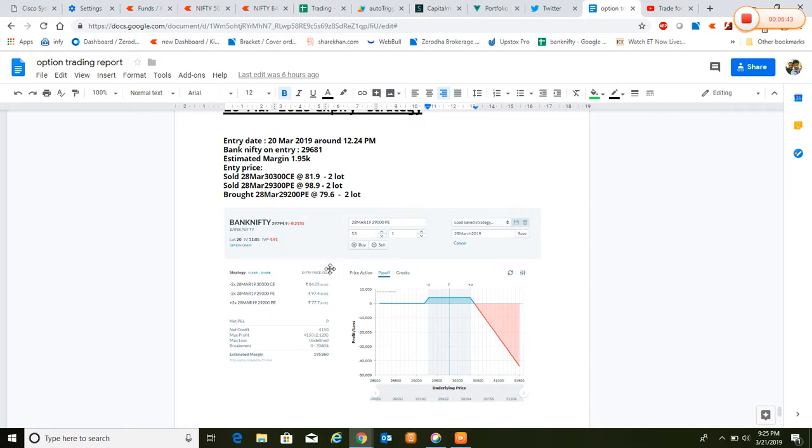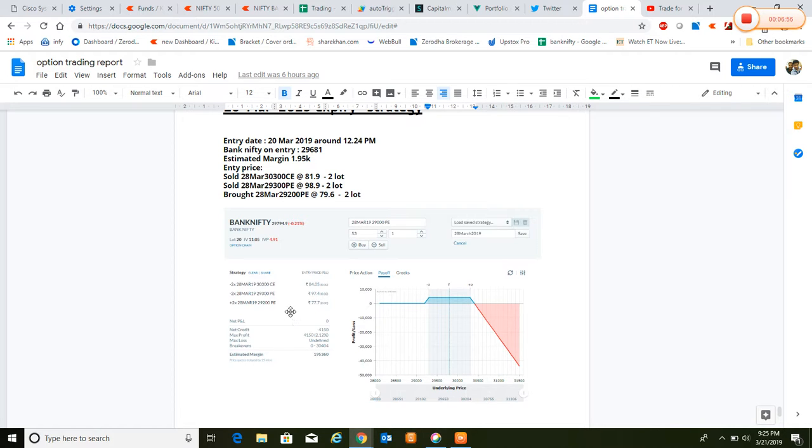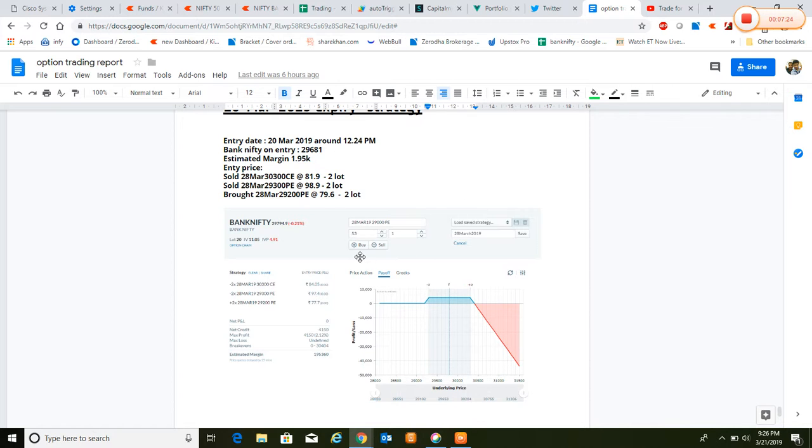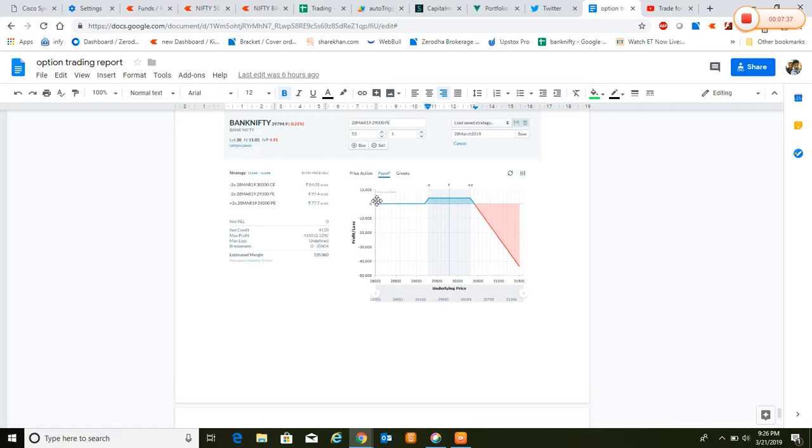According to the strategy, I took a big lengthy gap, around 1,000 to 2,000 range of breaking points. For this the capital indulged was 1.95 lakhs. Bank Nifty was trading around 29,681 and we entered on the 20th, I mean yesterday, around 12:24 PM. What we have done: we sold 28 March 30,300 call at 81.9 rupees, 2 lots, and sold 28 March 29,300 put at 98.9 rupees. By buying 29,200 put at 79.6 rupees, 2 lots, we capped the downtrend so that we can avoid big loss if the market goes down.